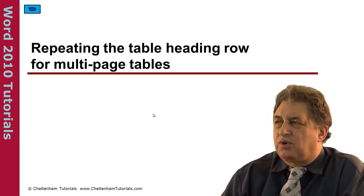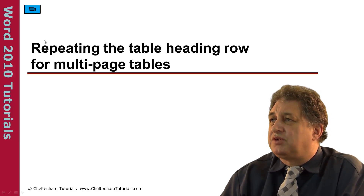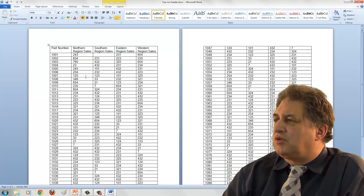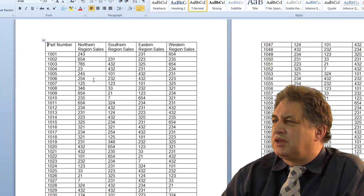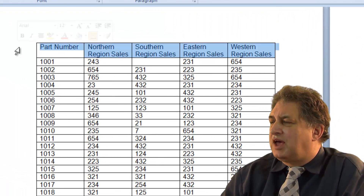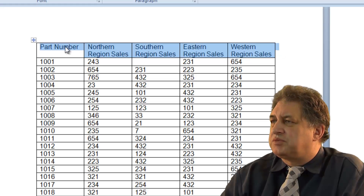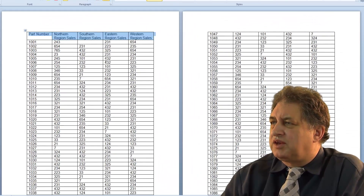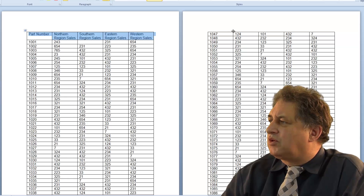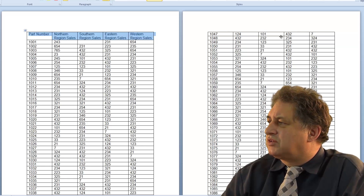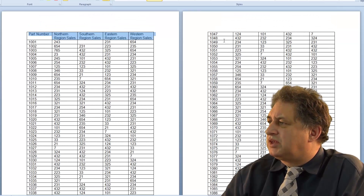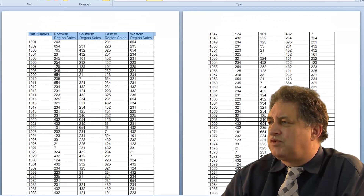Repeating the table heading row for multi-page tables. Here we've got a large table with a header describing what the various columns contain. If we scroll down, on the second page there are no headers displayed — we don't know what the data refers to.